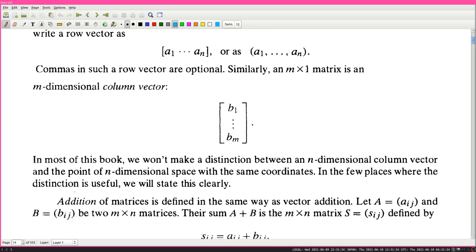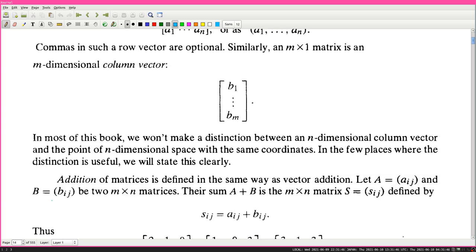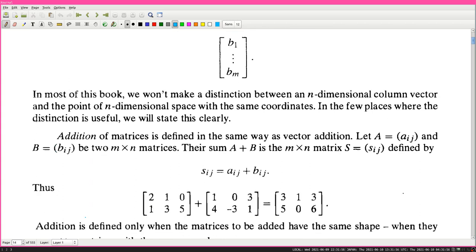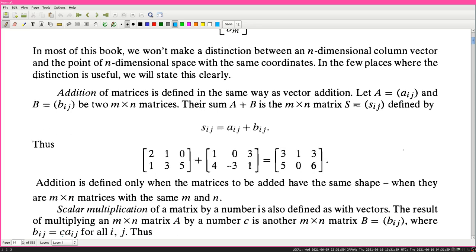Addition of matrices is defined in the same way as vector addition. Let A = (A_ij) and B = (B_ij) be m by n matrices. Their sum A + B is the m times n matrix S = (S_ij) defined by S_ij = A_ij + B_ij. So you just do component-wise addition. For example, the matrix [2,1,0; 1,3,5] plus another matrix...